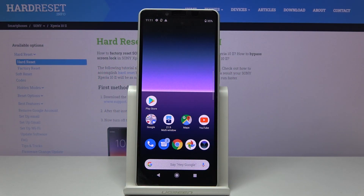In front of me is the Sony Xperia 10 Part 2, and let me show you how to check the total screen time on this device.